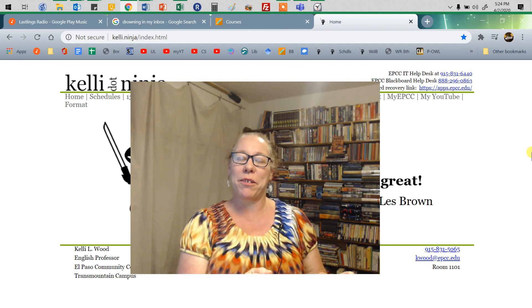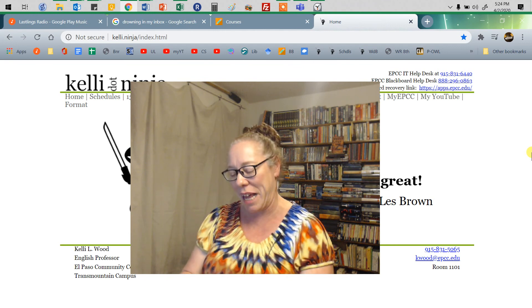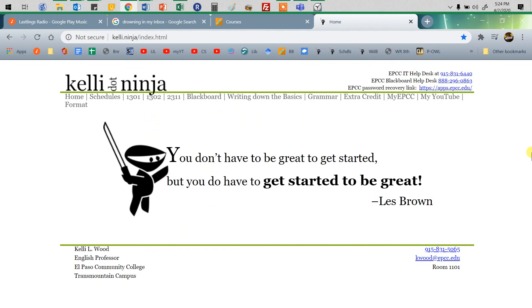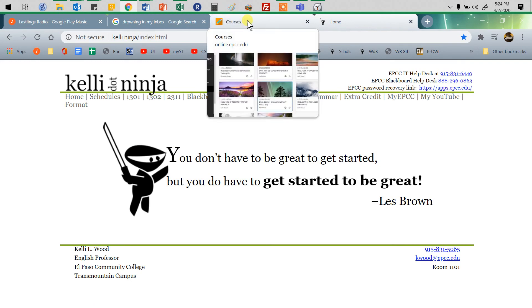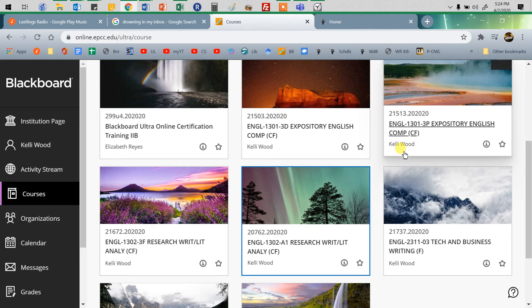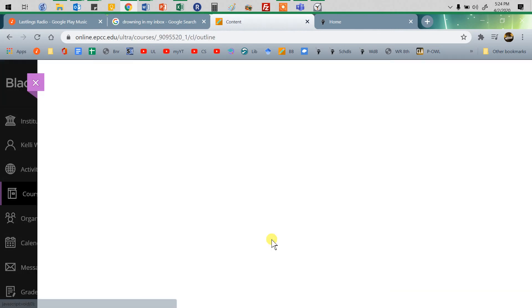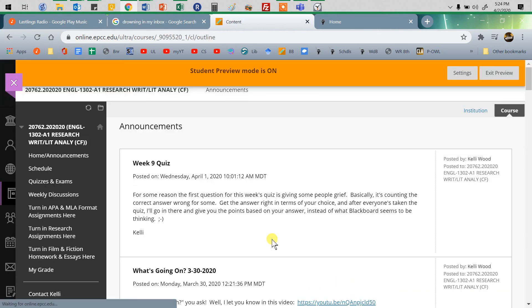This is a video about how to upload things to Blackboard. Remember that there's a Blackboard link at the top of kelly.ninja, so it's an easy way to get there. You're going to go to your Blackboard, choose your course. I'm going to pick this one.